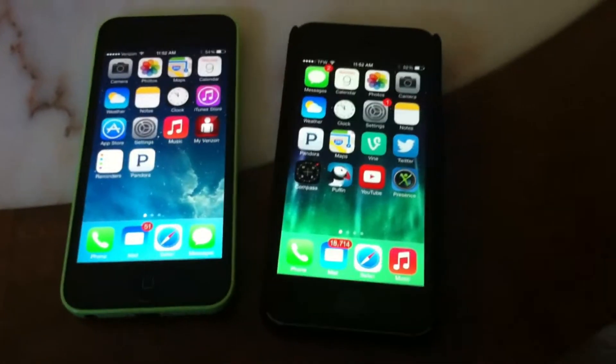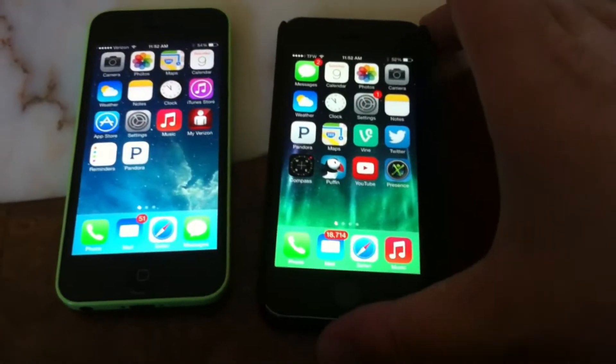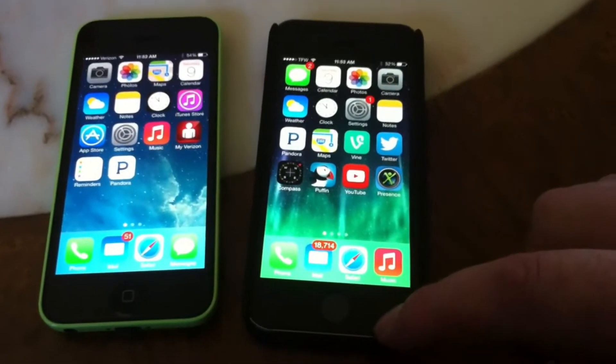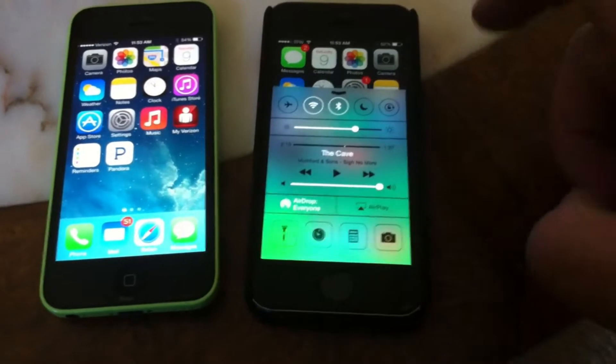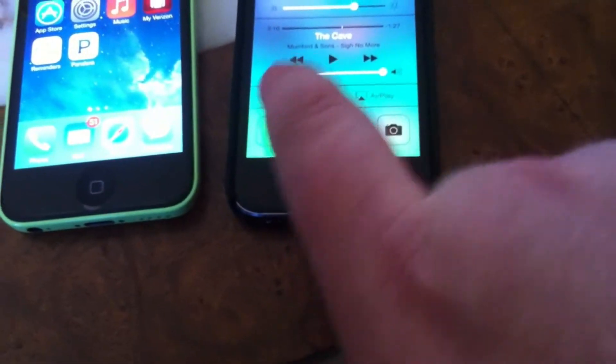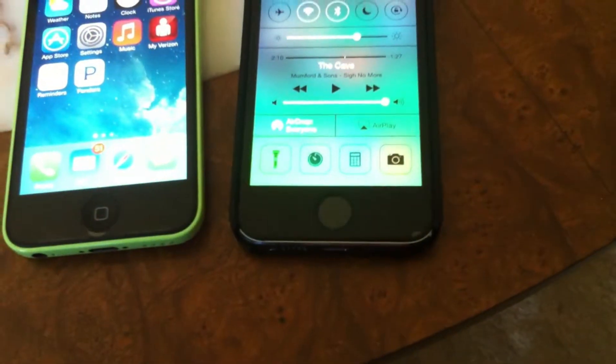Alright, so if you want to use AirDrop, what you need to do is first off turn it on. That can be found right here. AirDrop — I have everyone selected.